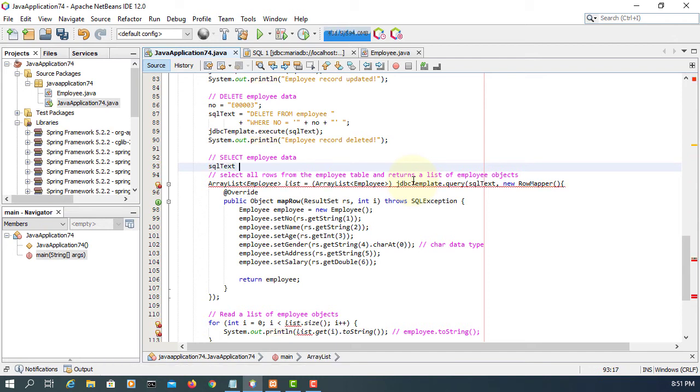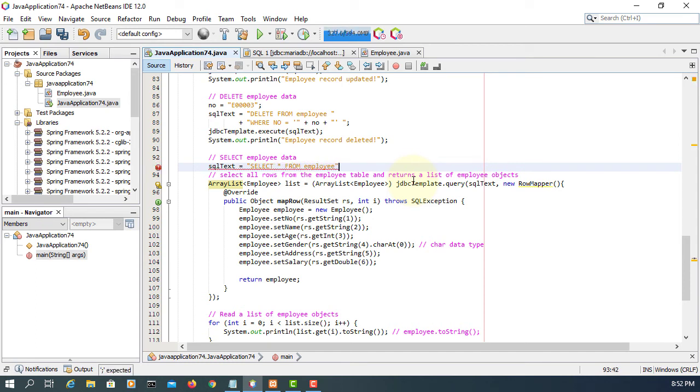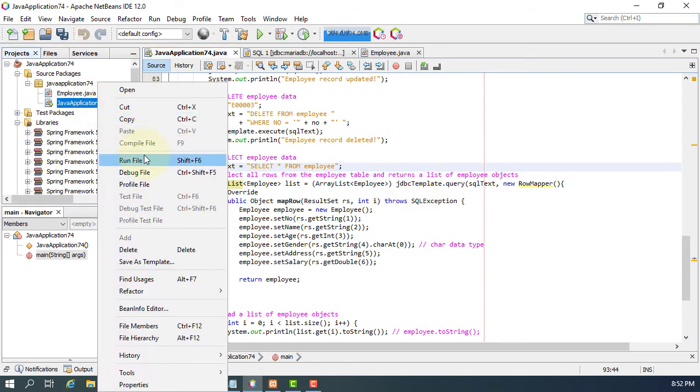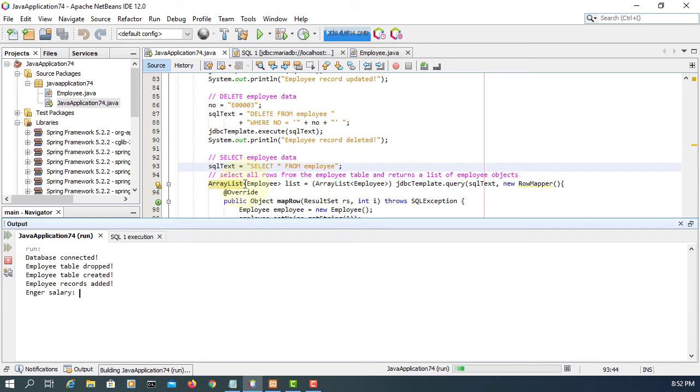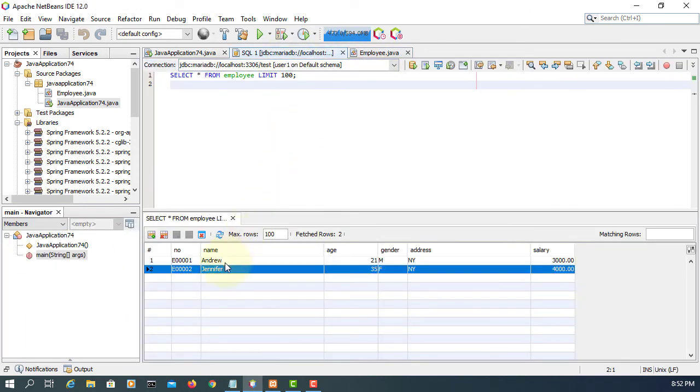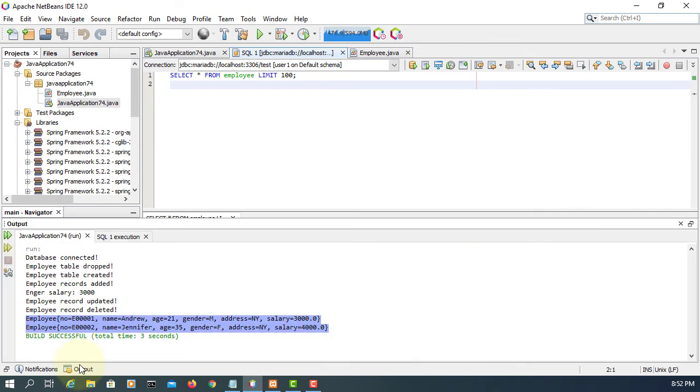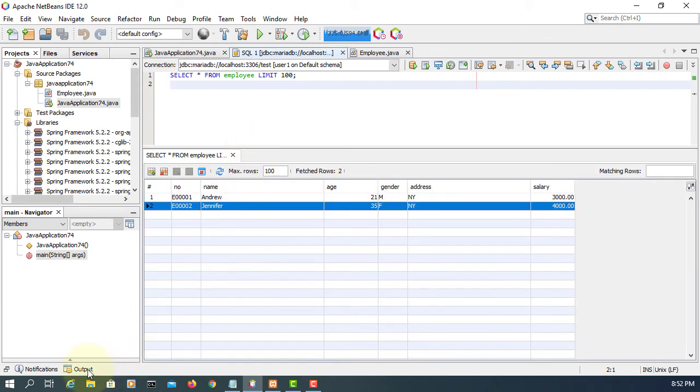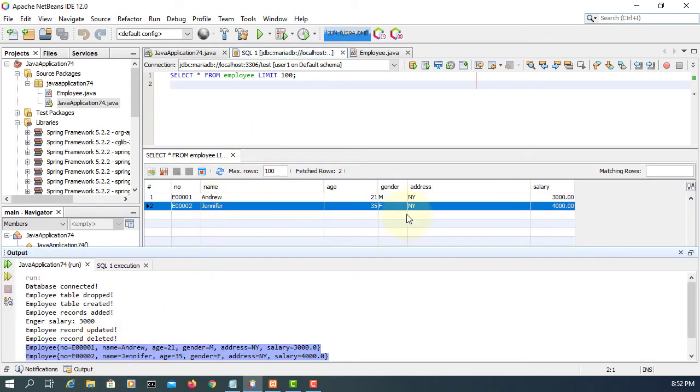Okay. I forgot to add select query so SQL text, select everything from employee table. That's it, let's try again. Three thousand. Okay, we can see two records.